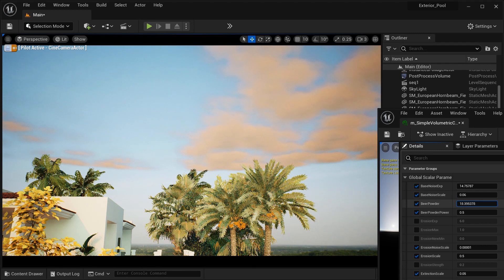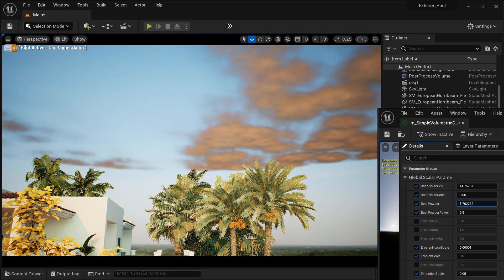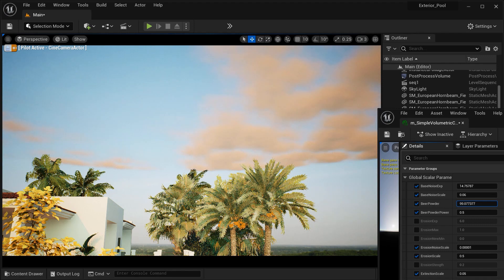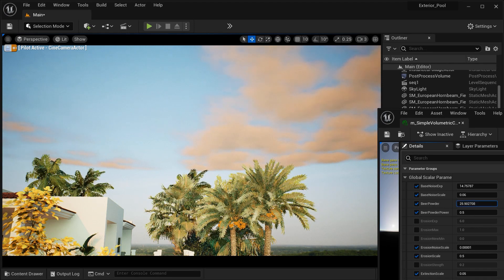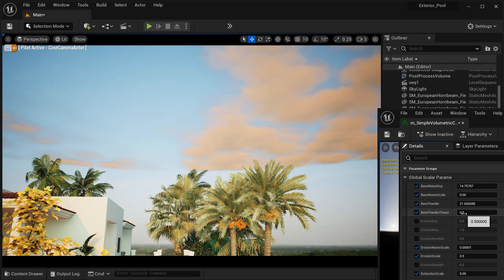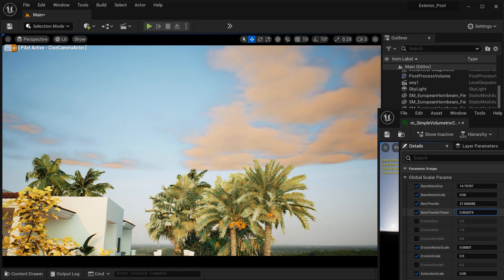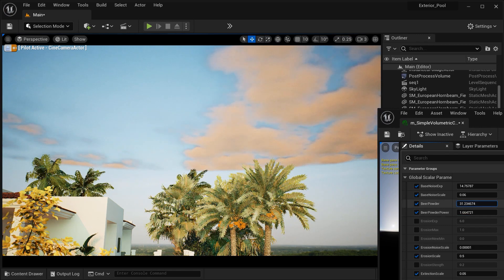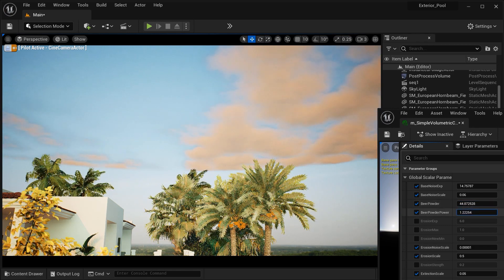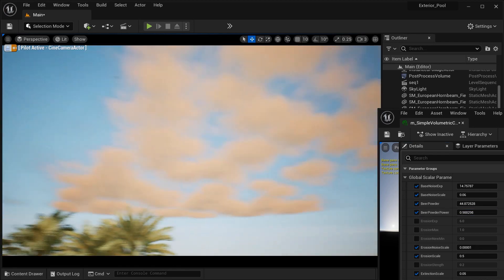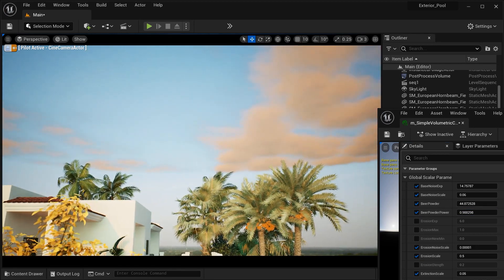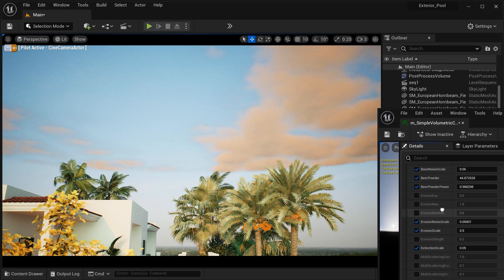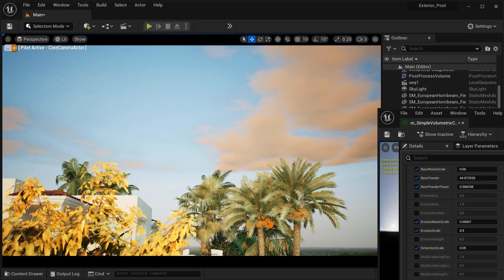Okay, and next we have the beer powder, and it modulates the density or opacity of the Volumetric Cloud, simulating the effect of light scattering and absorption within the cloud volume. And after that, we have the power of beer powder, which sets the strength or power of the beer powder parameter that reminds the extent of light attenuation and scattering within the Volumetric Clouds.